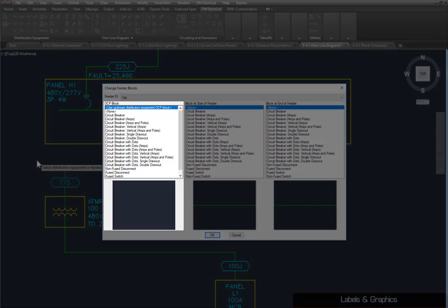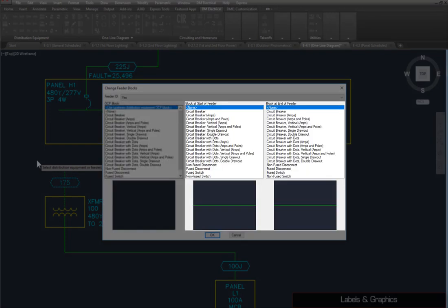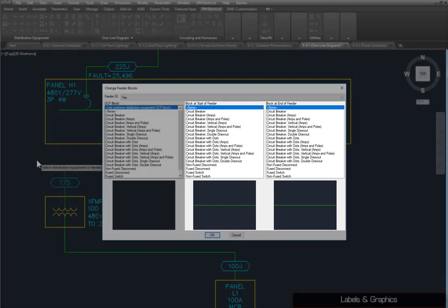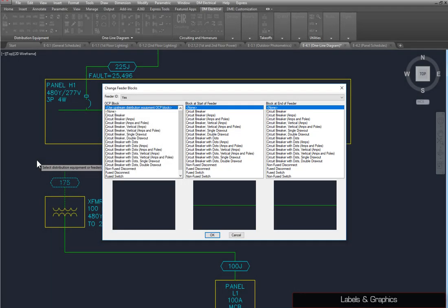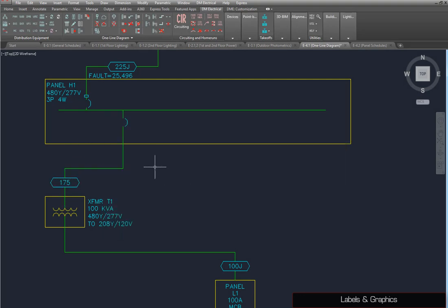you can set whether the feeder ID is displayed, the type of block displayed for the overcurrent protection, and the blocks displayed at either end of the feeder. Set the OCP block to Circuit Breaker, and press the OK button. The block is inserted automatically, and can be moved along the feeder using the grips provided.